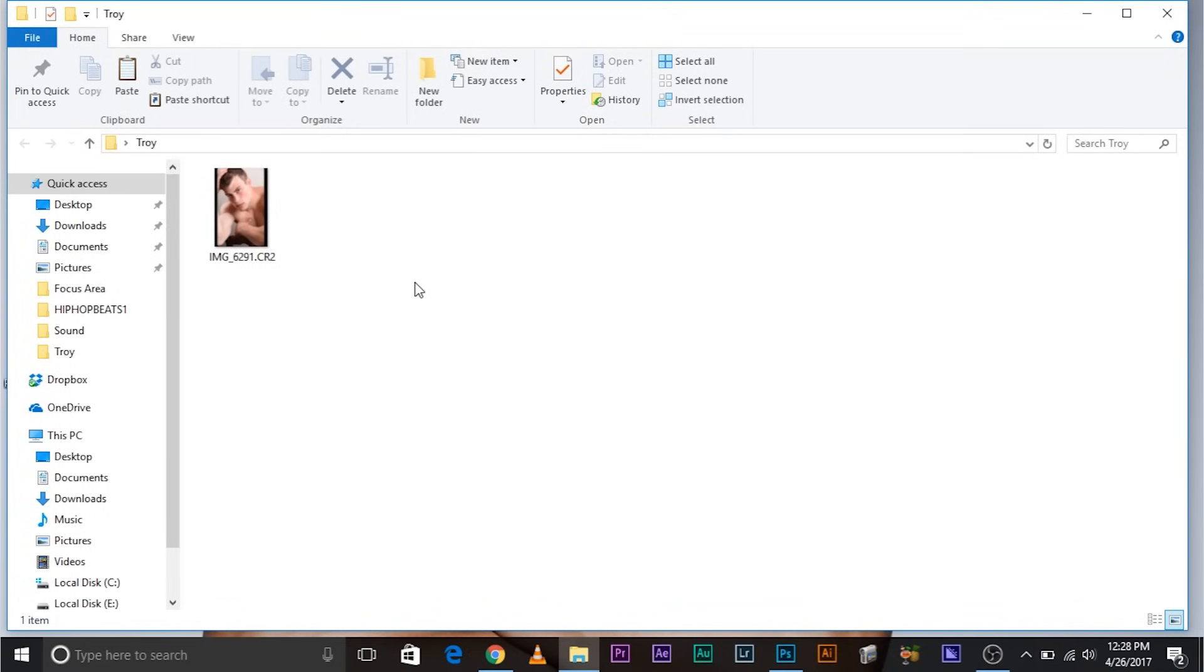So here we are in Photoshop - and since when did Photoshop start looking like this? By the way, this is Explorer. Just kidding. So I haven't yet imported the image. I just wanted to show you a special thing.